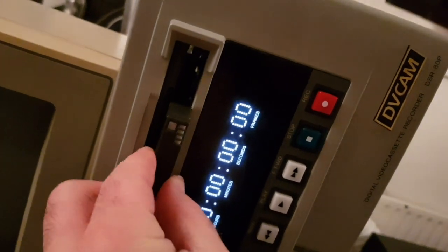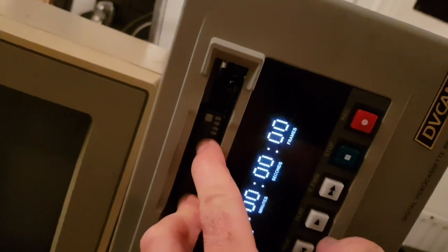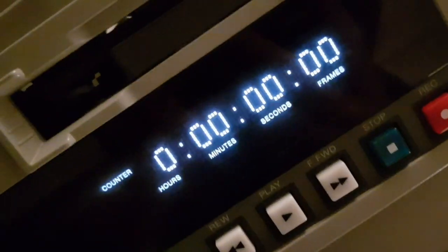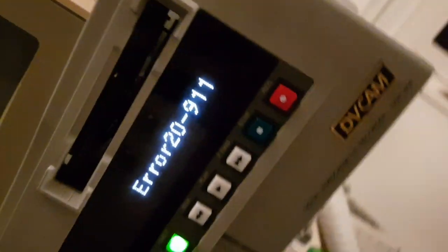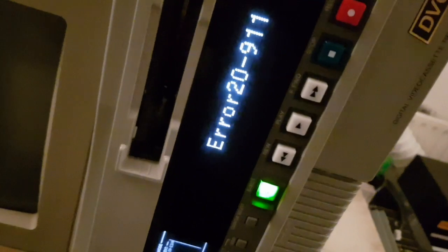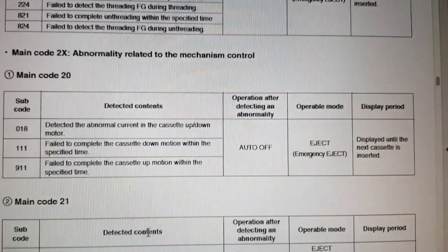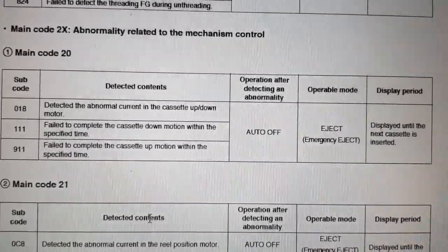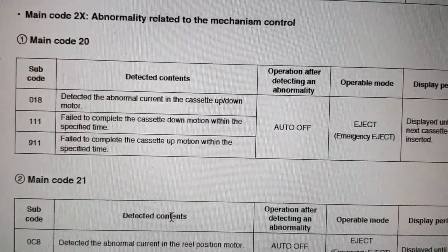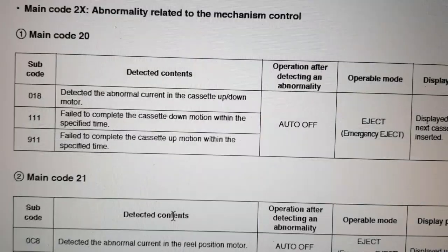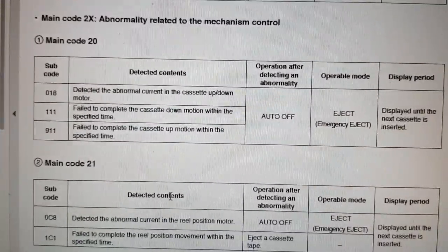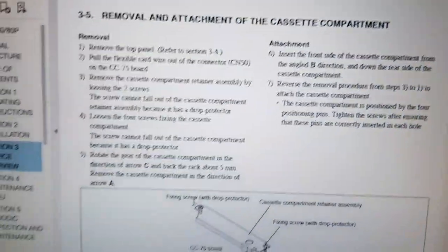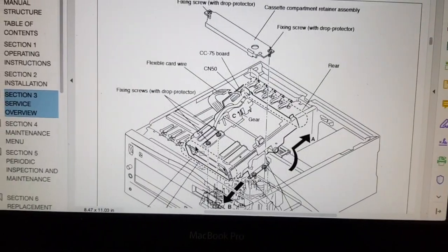I can actually load a tape partially if I push it in just the right place. I have to be quite firm though. Here we go. Oh it spat it straight out. Hang on, ah right okay so we've got an error. Error 2911. I can check the service manual to see what that means. Service manual confirms main code 20 and then it said 111 followed immediately by 911. So fail to complete the cassette down or up motion within the specified time. That's definitely the problem.